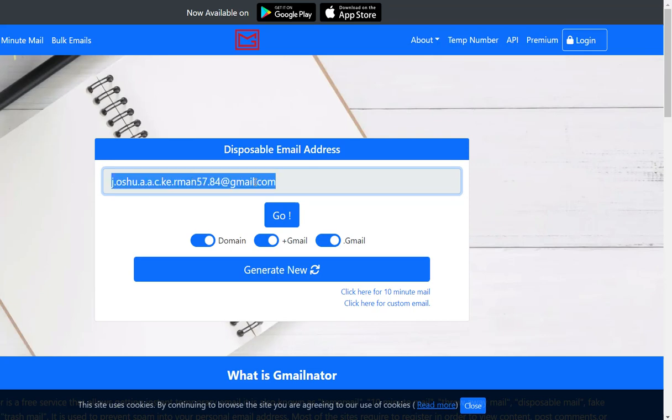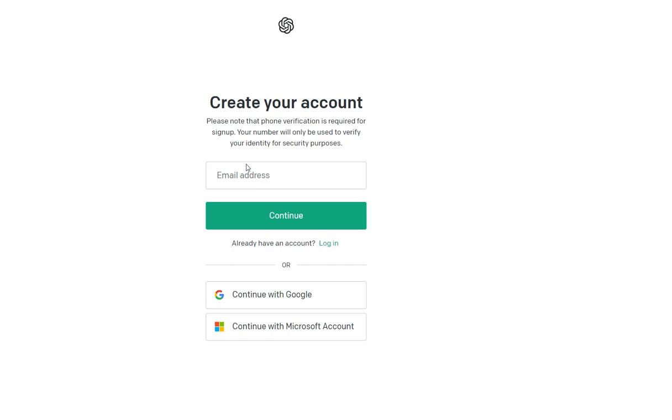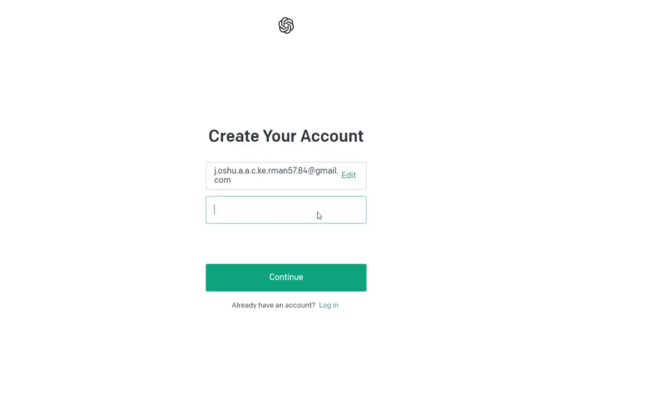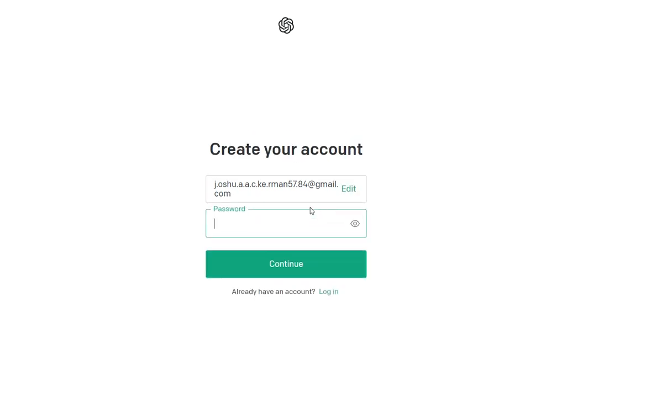Once you have that you copy it and enter it in here. The reason I'm doing this is because I don't want to be tracked or get any spam mail. I put it through here, click on continue.